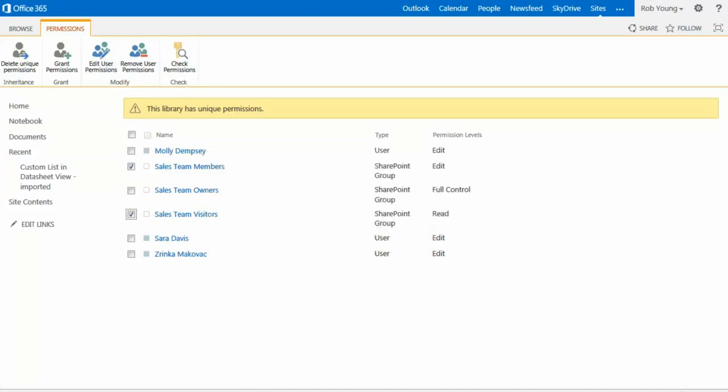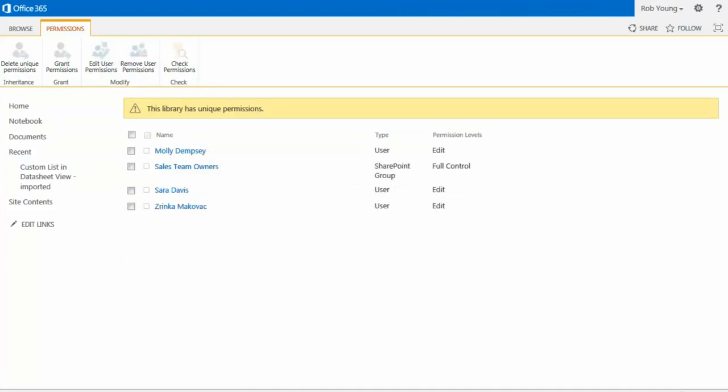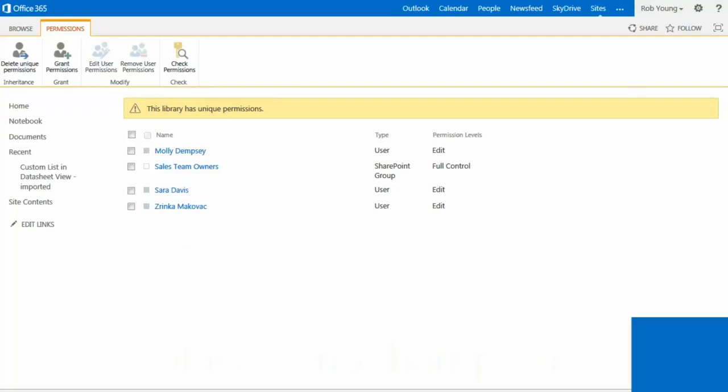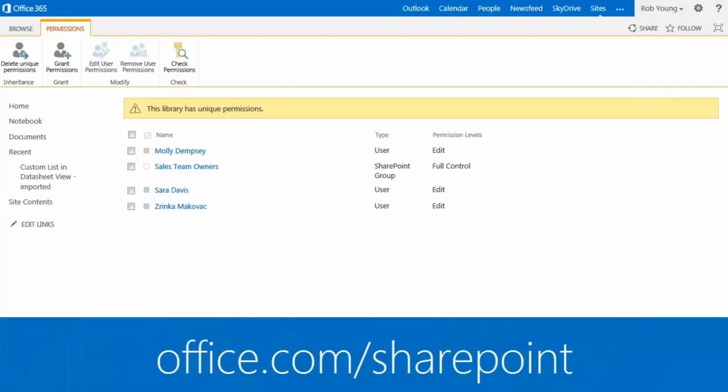And that's it. Only three colleagues and myself have access to the documents in the library.